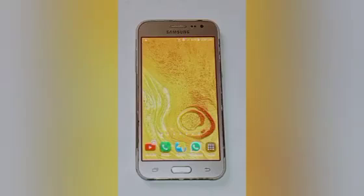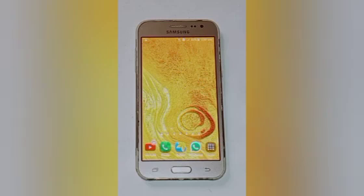Hello friends, welcome back to the new video. If you are a new viewer on my channel, please subscribe and like the video. Today's video title is how to change home screen wallpaper in Samsung On5 Pro.